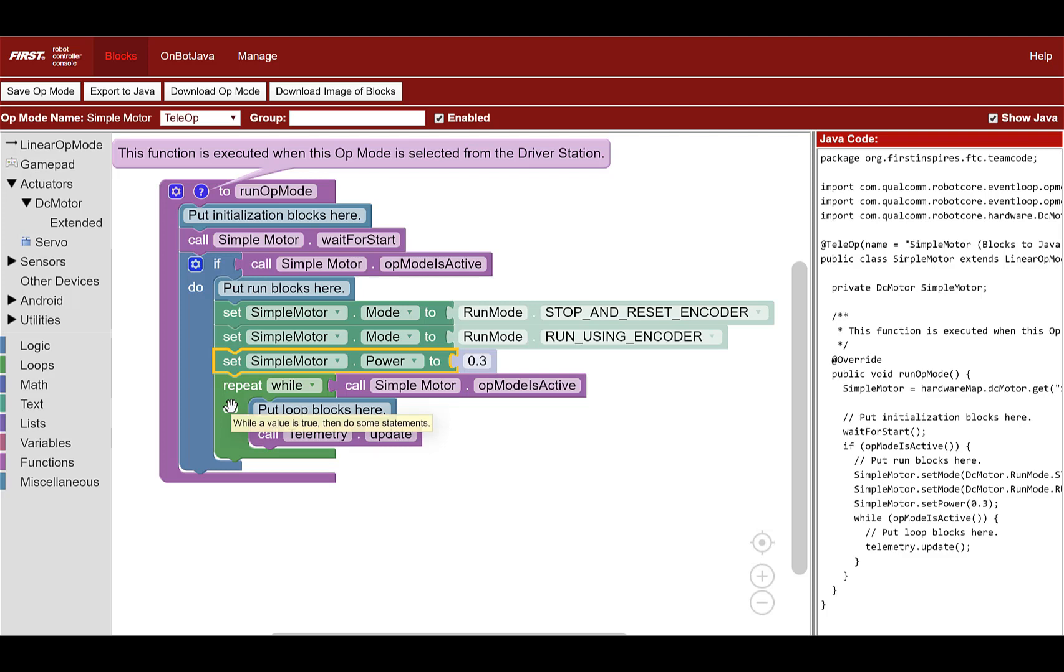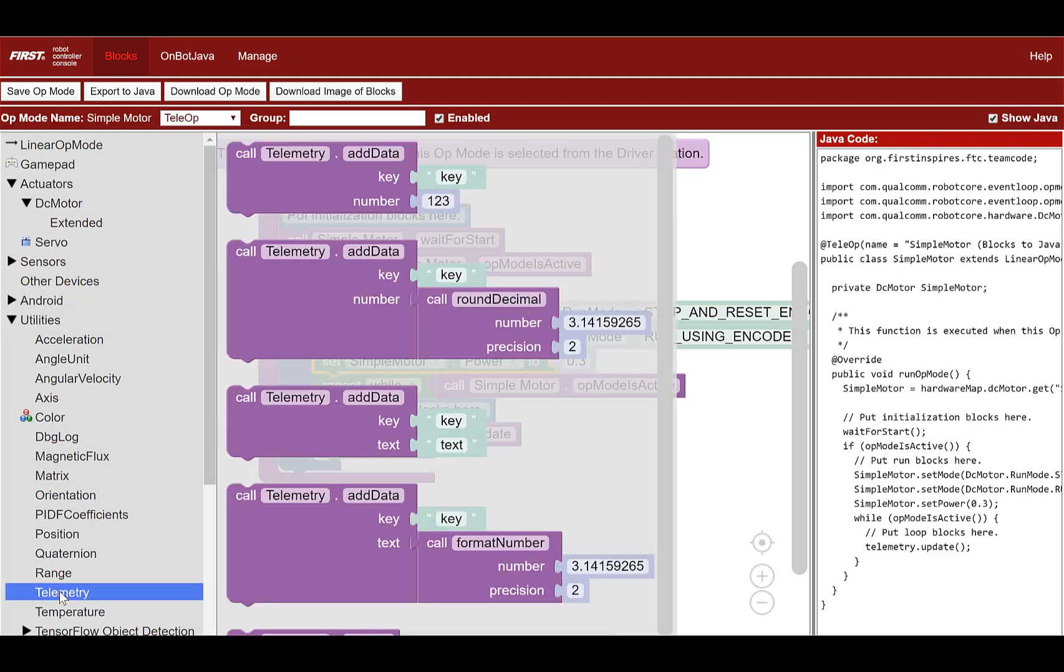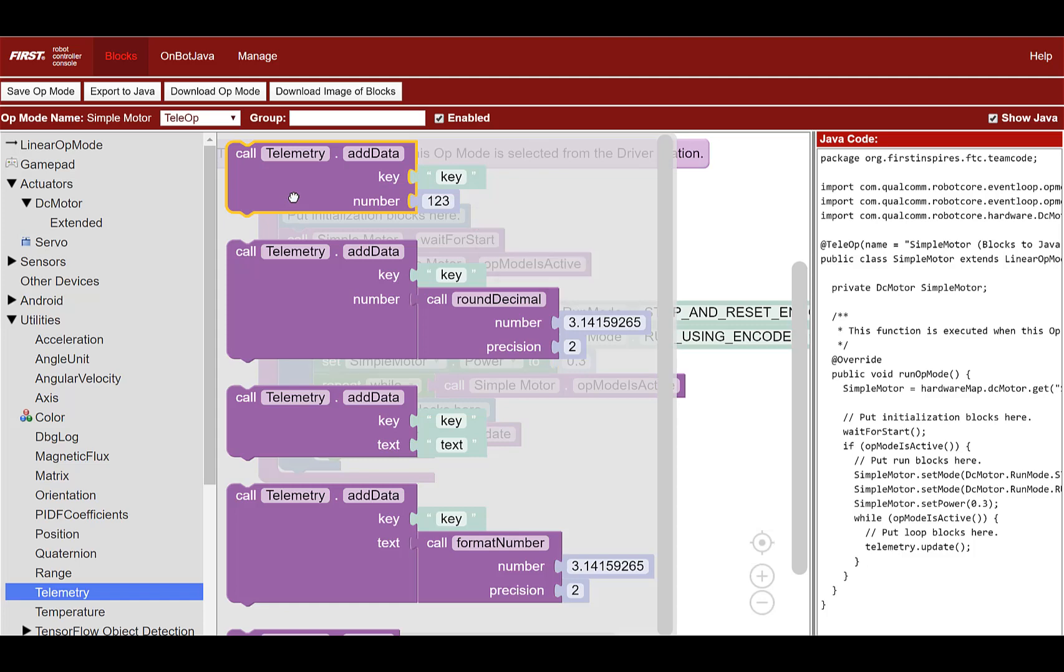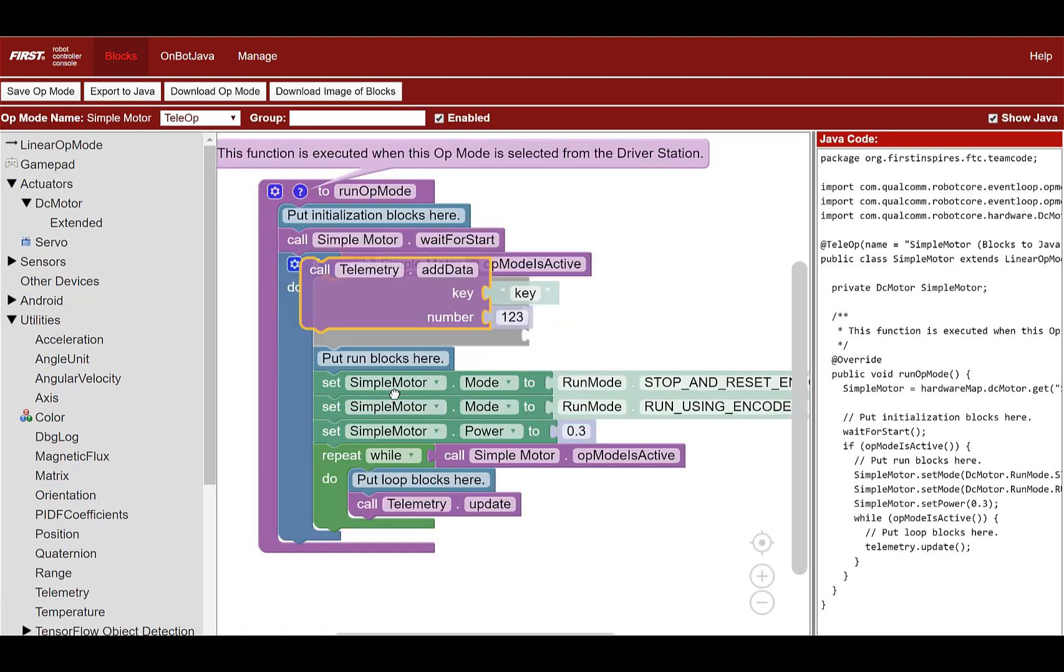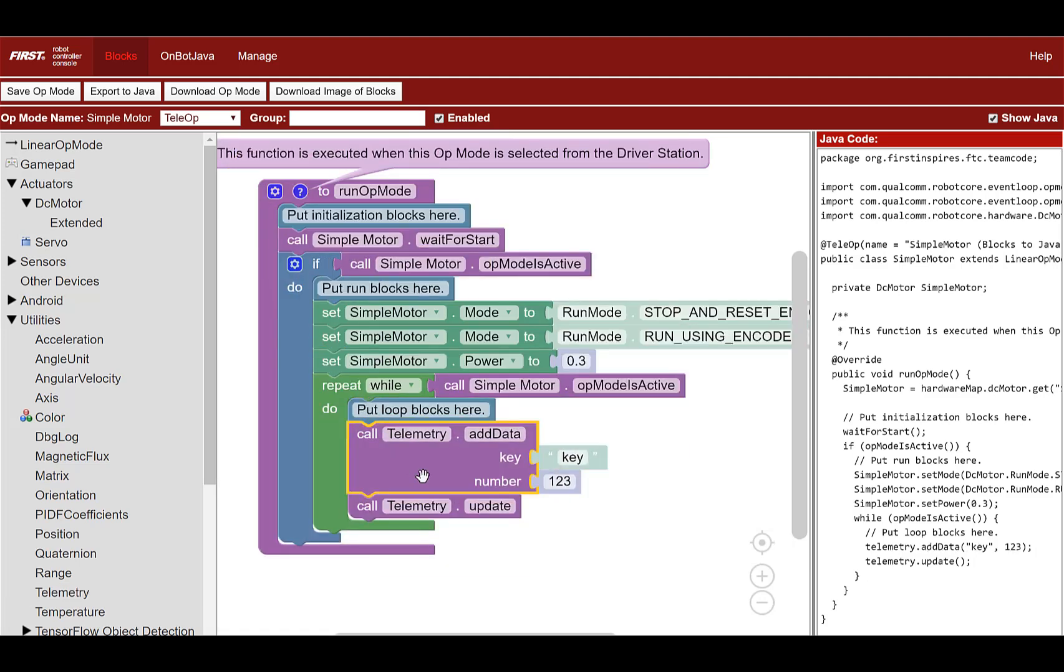Now we can use the while loop to send information back from the robot to the driver station. Okay, so this is where we'll call the telemetry function. So to do this, go to the utilities category, find telemetry, then select the first option with a key and a number. It looks like this. Place the telemetry block under put loop blocks here comment from the while loop.